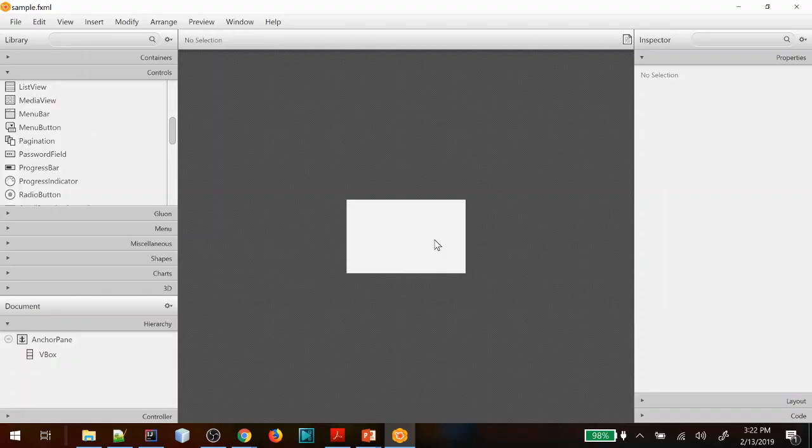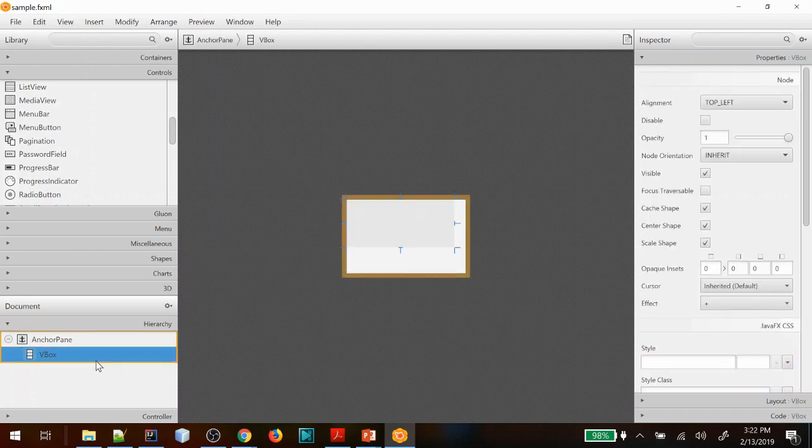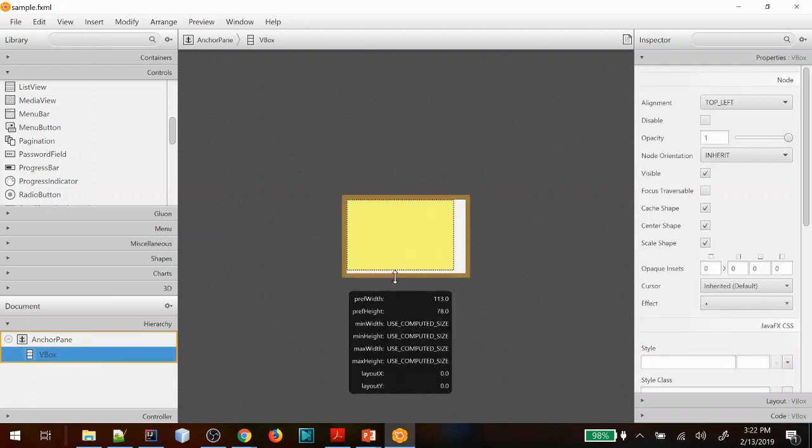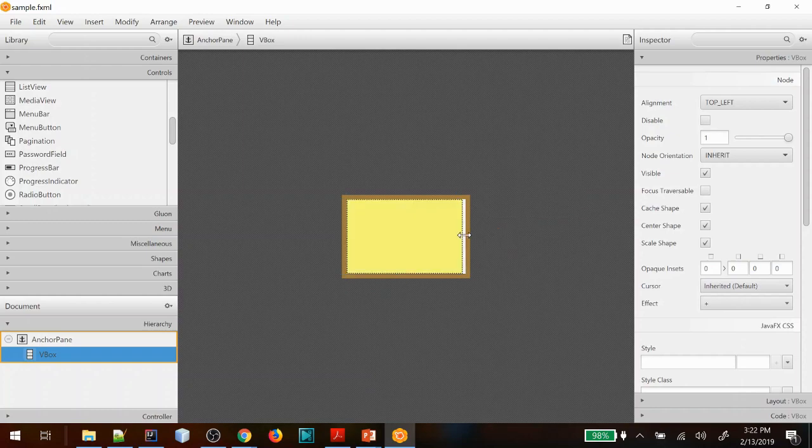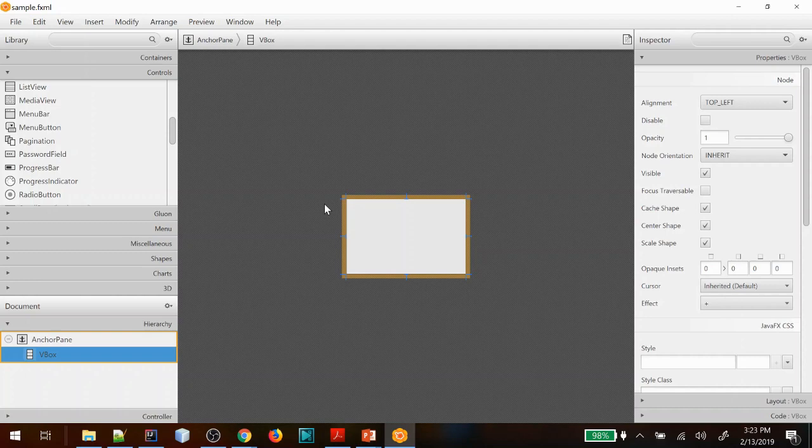What we're starting with today is a blank user interface with a VBox set up, and I'm going to show you the scene builder that is made by Gluon. If you are still using the Oracle NetBeans integrated scene builder, I highly recommend you go ahead and upgrade to the Gluon product. If you have trouble figuring out how to do that and get it hooked up to your IDEs, we do have another tutorial walking you through that process.